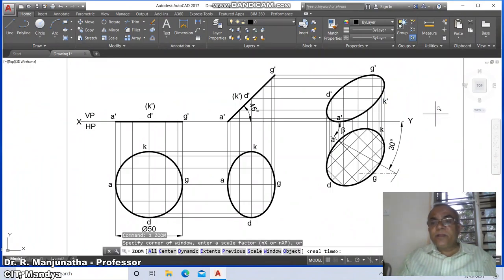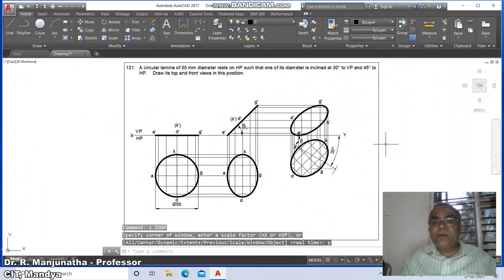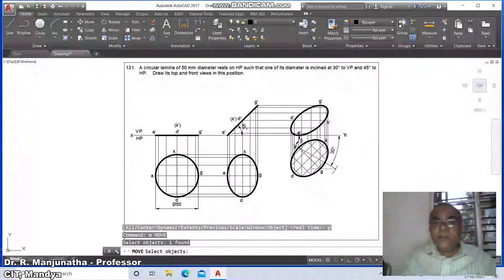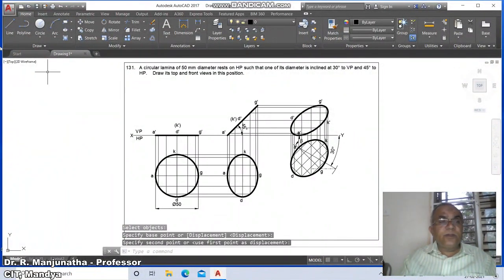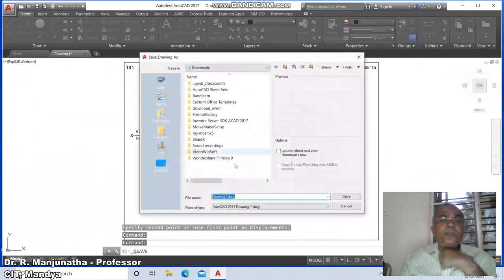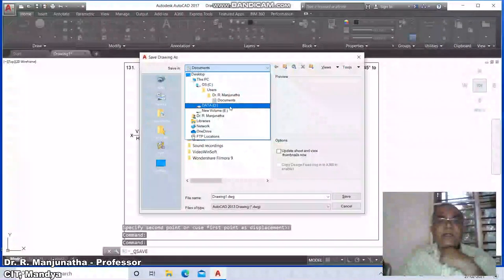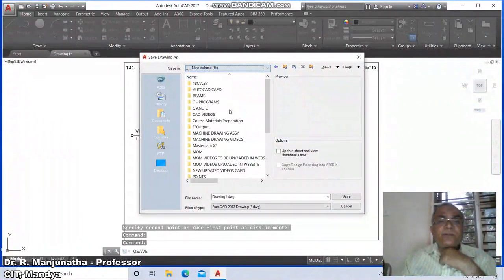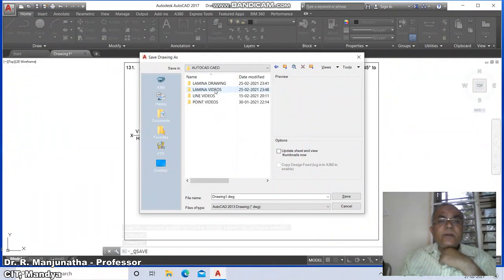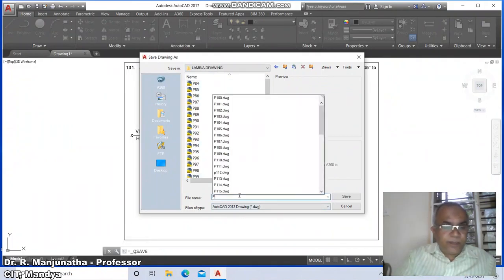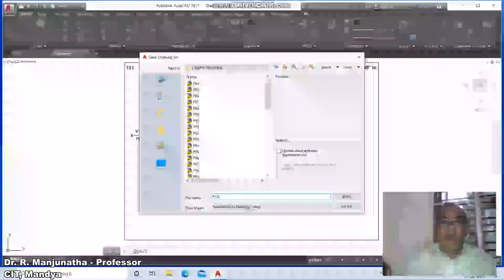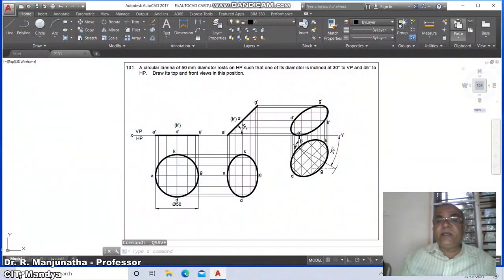Go to zoom previous, then go to move, select Y' and move it near its correct position. This is how you create the drawing. Go to save, navigate to the appropriate drive, go to CAD laminar drawing folder, type 'P131' and say save. Finally, exit the drawing.